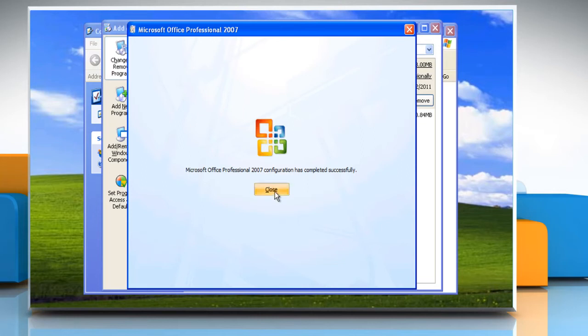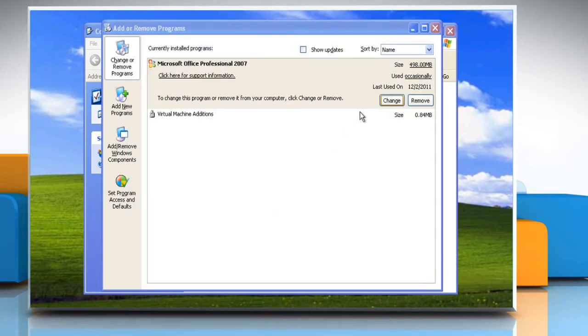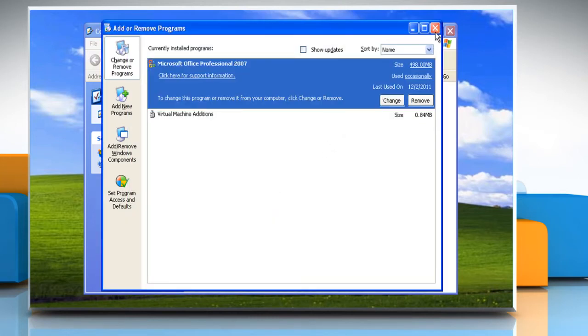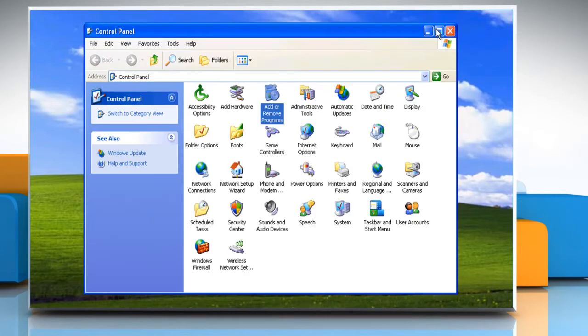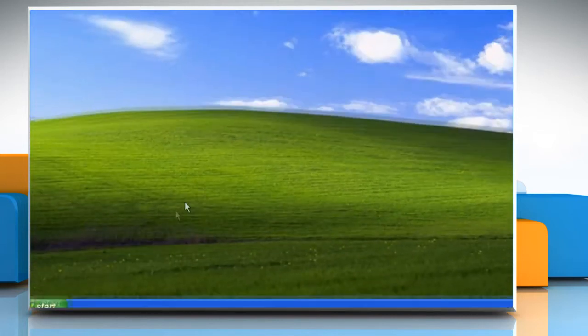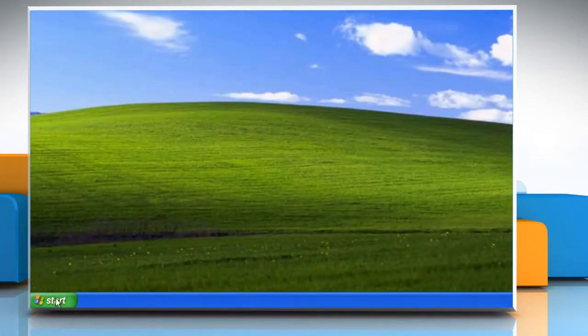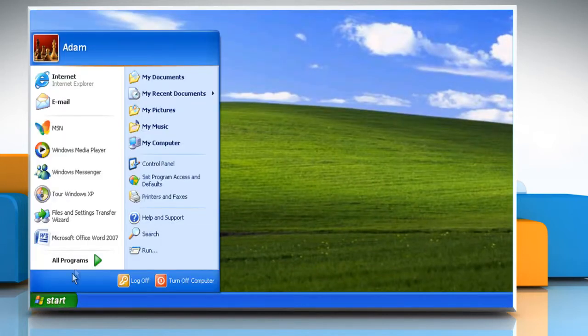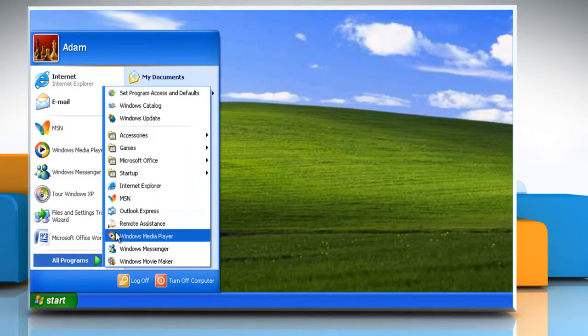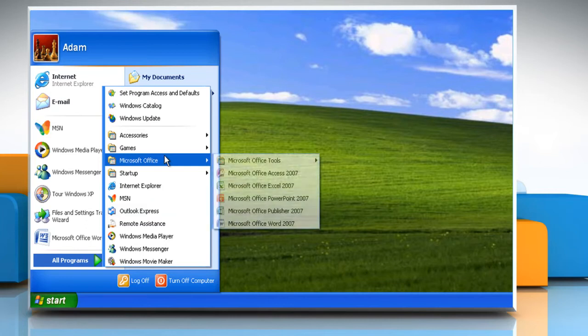Click Close and then close the Add or Remove Programs and Control Panel window. Now you can check that Microsoft Outlook 2007 is uninstalled from your PC.